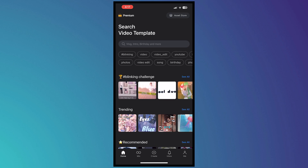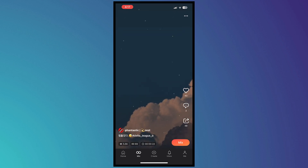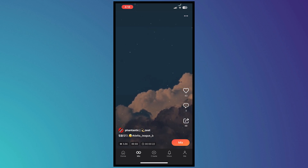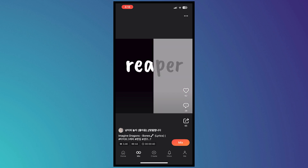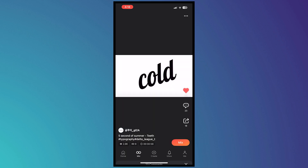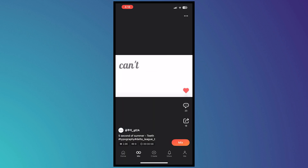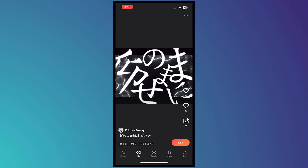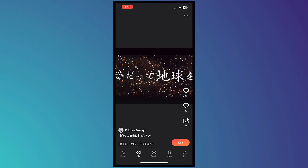The next section is Mix, where you can see templates in a Reels-style format. You can scroll down, browse different Reels, and tap the heart button to like them. You can also view comments and type your own. You can tap the Mix button to use a template and edit it — we'll do that later in the video.